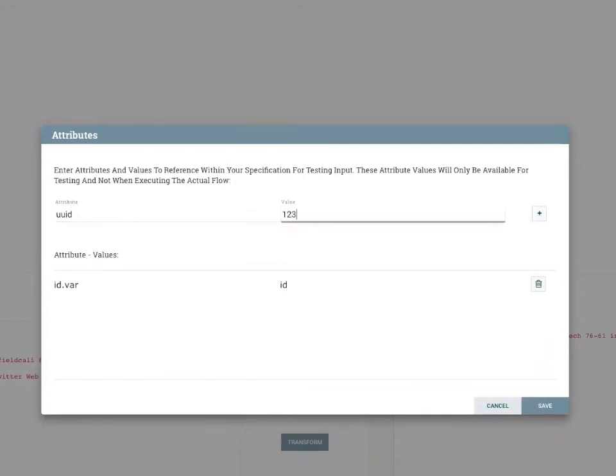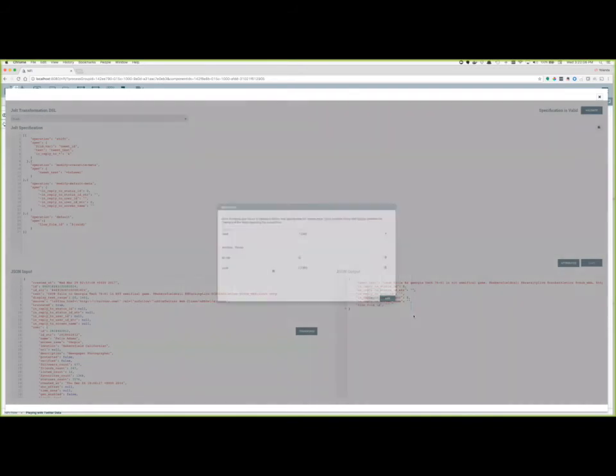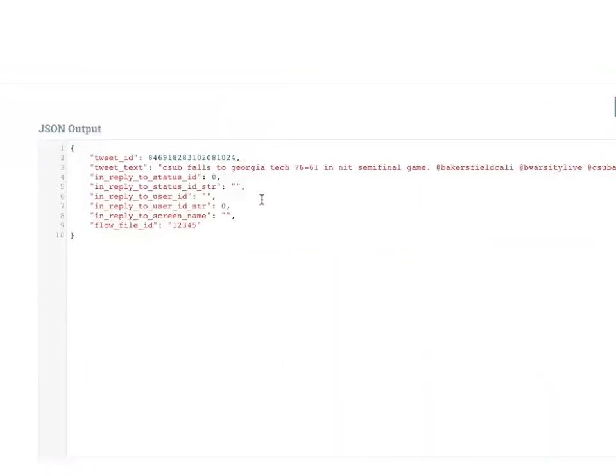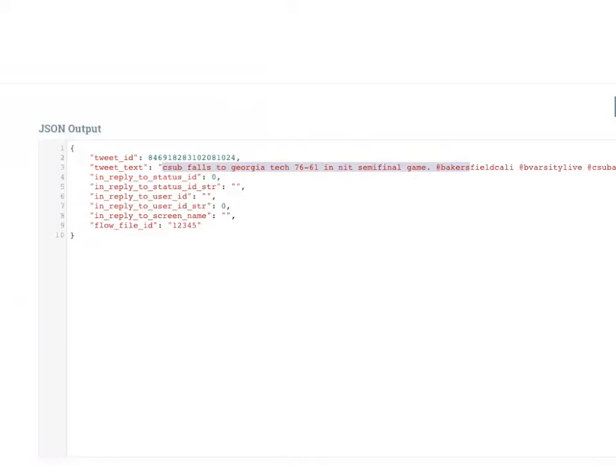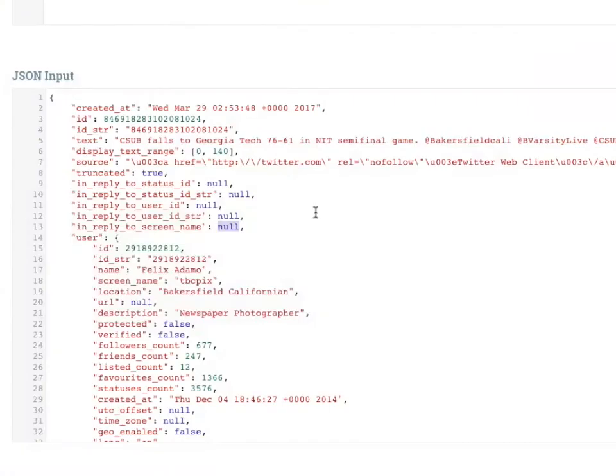Now, these variables aren't available when you're actually running the flow, but it's just really good to have to be able to try out expression language within the spec. So now that I've saved those attributes and I rerun, notice that I'm actually seeing my tweet ID come across translated from that ID variable. It matched up the ID to the actual variable itself and translated the label. And then notice also that the tweet text was made lowercase. That was done by the modify overwrite. And then all of my data that I had that was null in the in reply to fields, those were replaced properly.